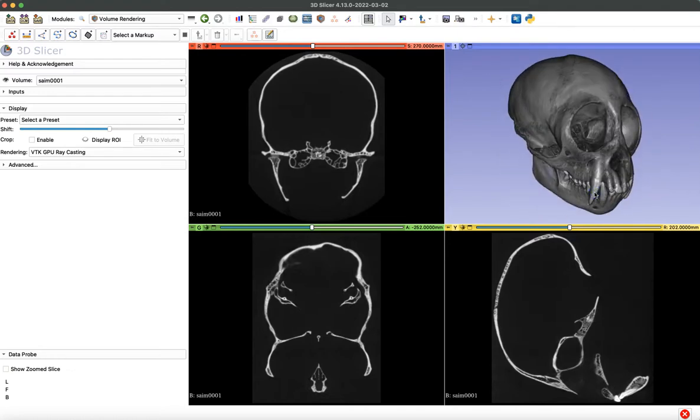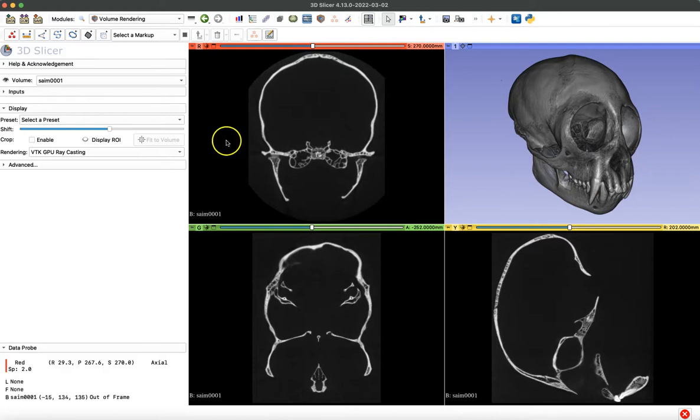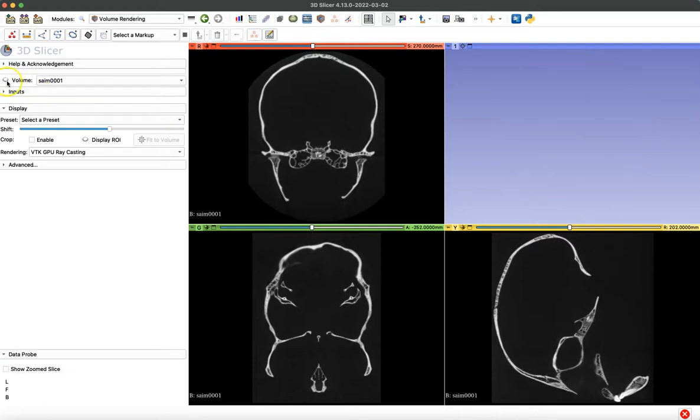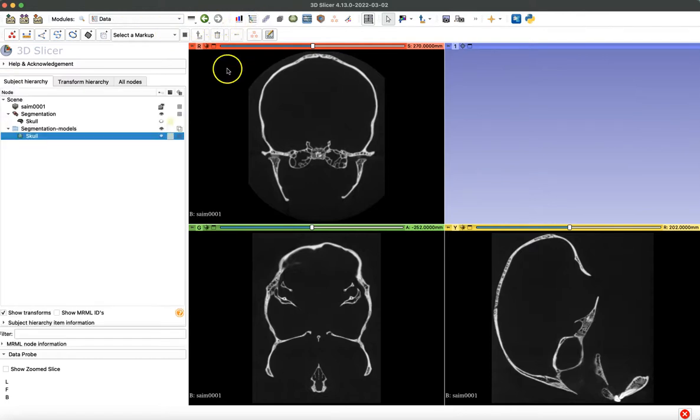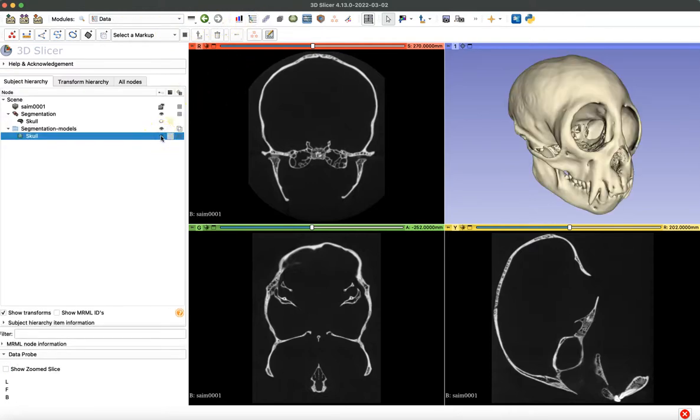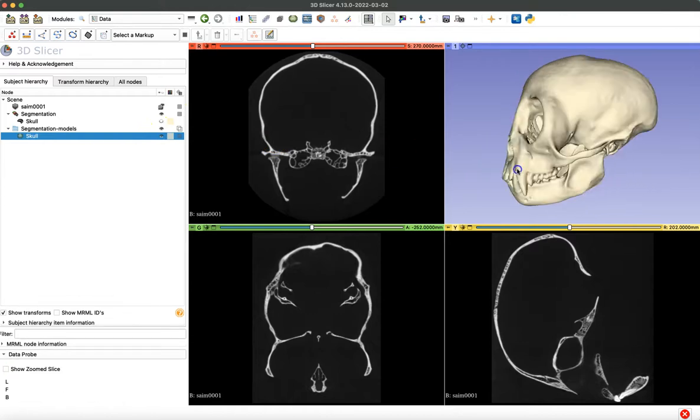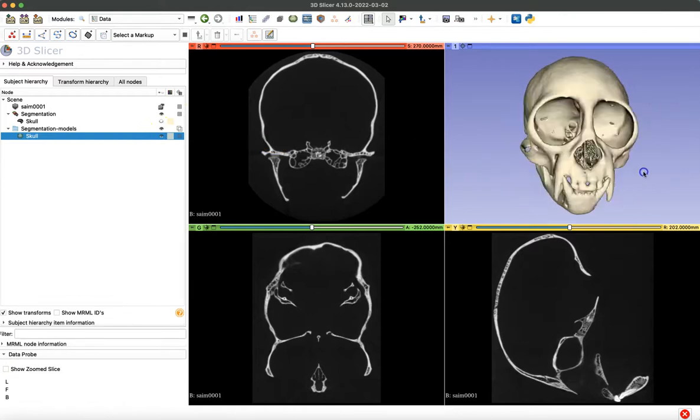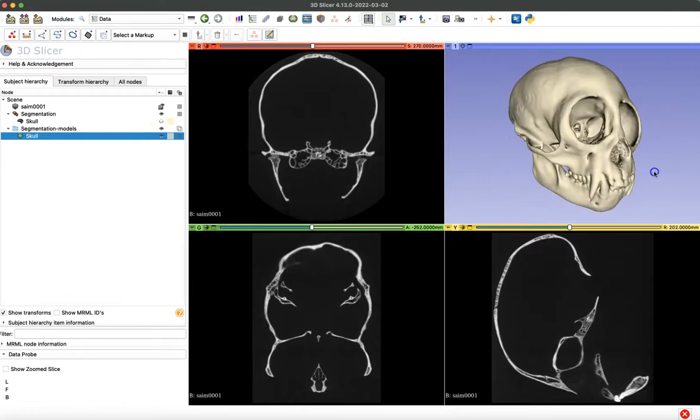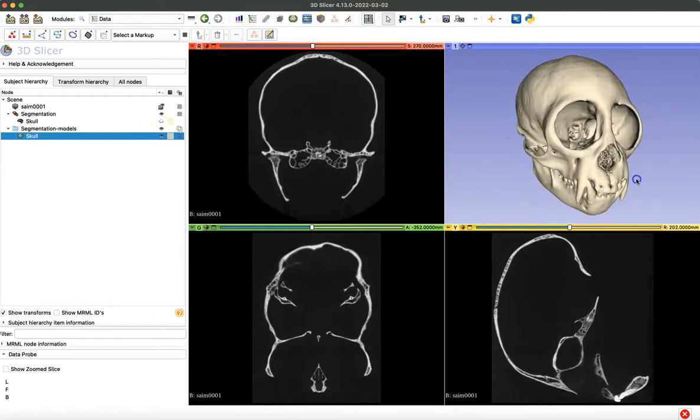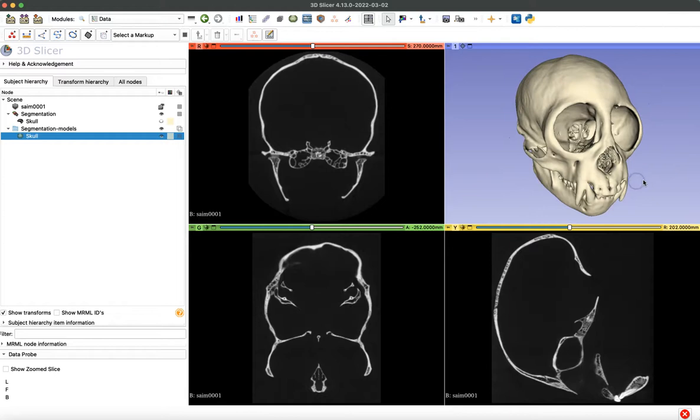So now I'm going to turn off that rendering and navigate to the data module. Here we're going to turn on the visualization for the skull. I've prepared a model of a skull for us to practice taking our measurements on today. And if you want to learn how to do these first few preparation steps, just check out some of the other tutorials from our lab.